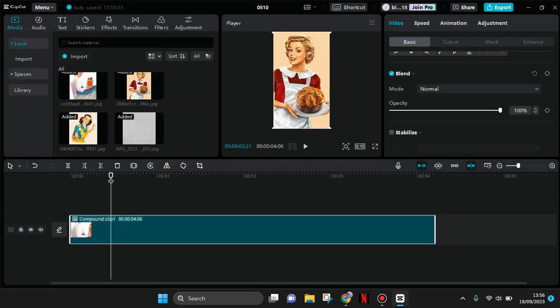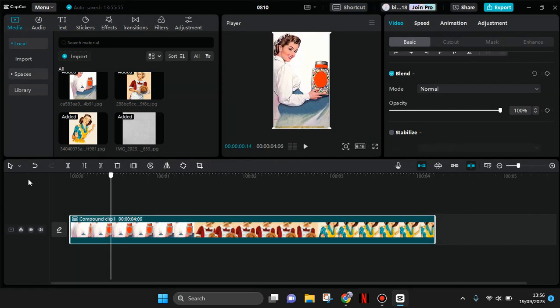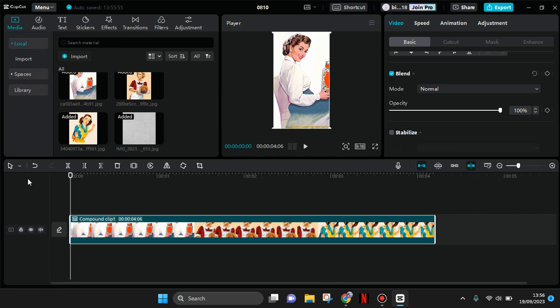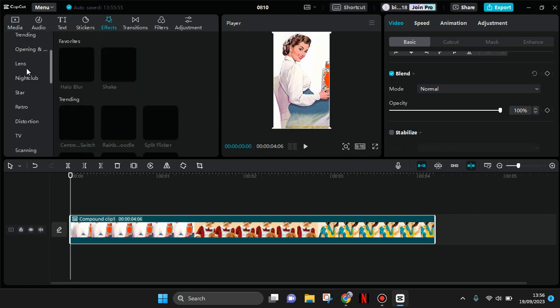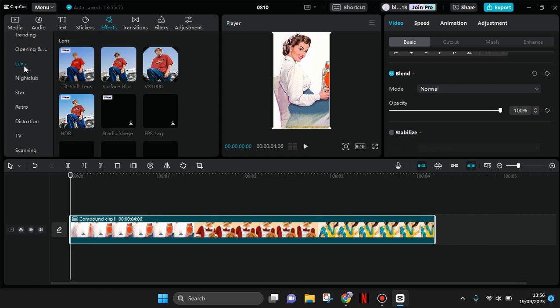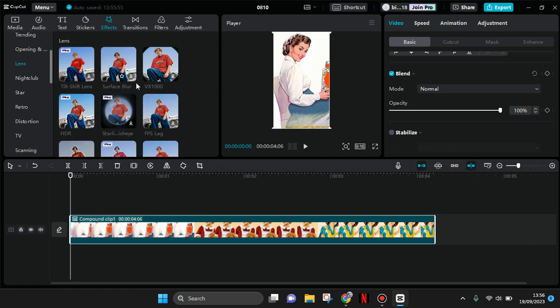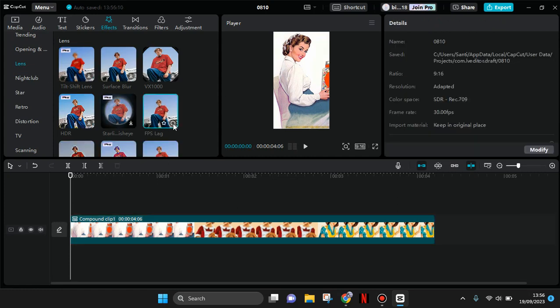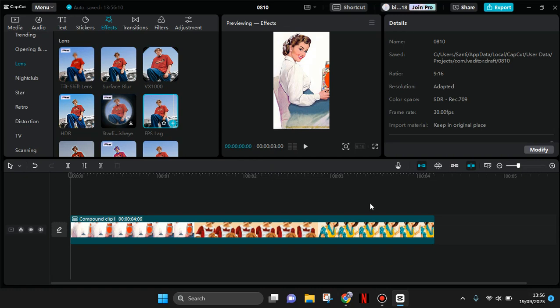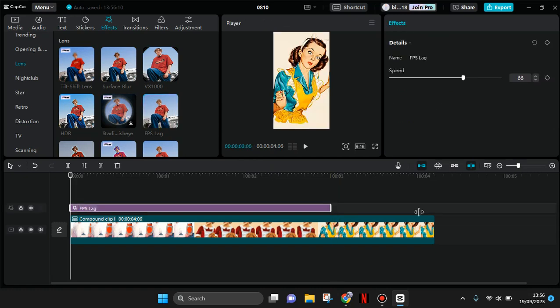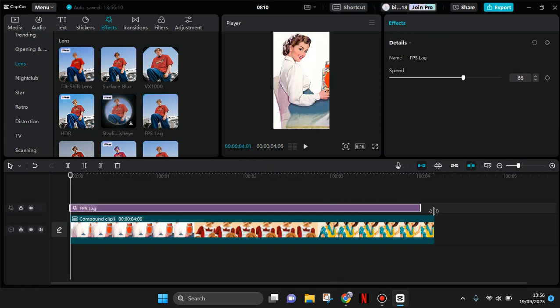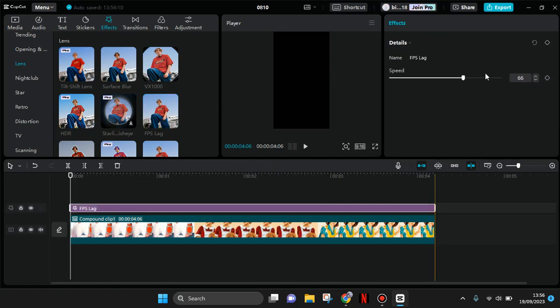After that you just need to go to the video effect, click on the lens, find the FPS lag. This one, FPS lag effect for all of the photos. And adjust the speed to only 15.